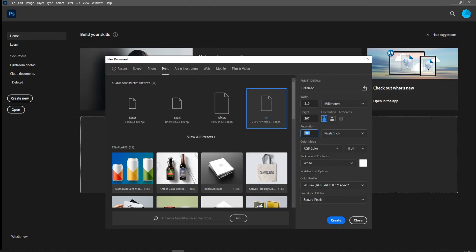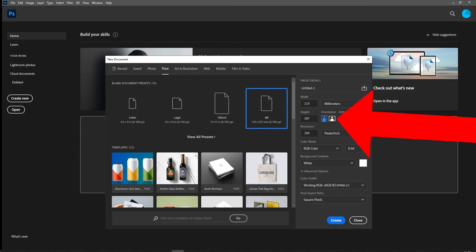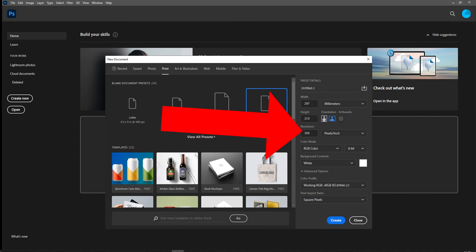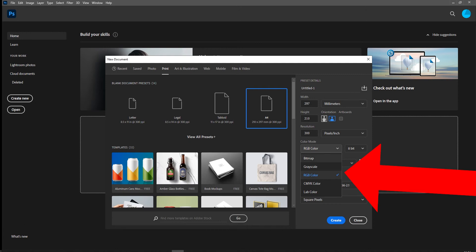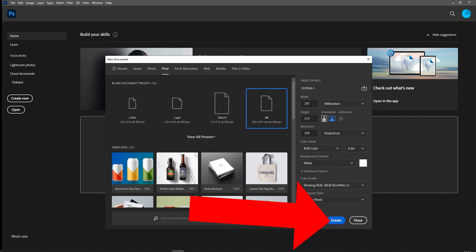We're going to start off creating an A4 sheet of paper, landscape, at 300 dots per inch. We don't need to worry too much about color mode, but you'll either be working in RGB or CMYK for print. Just make sure it's not set to grayscale, because you won't be able to add any color to your image. Then simply hit Create.